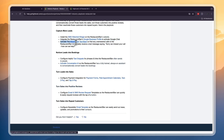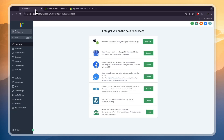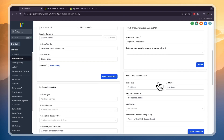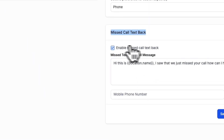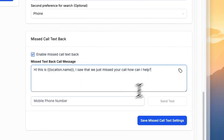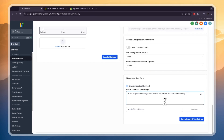Next, activate the Missed Call Text Back so that any unanswered calls to the restaurant immediately receive a text message saying 'Sorry, we missed your call — how can we help?' To do that, click Settings in the bottom left, go to the Business Profile, scroll down, and in the bottom right you will see Missed Call Text Back. Enable this — the message will say 'Hi, this is [location name], I saw that we just missed your call, how can I help?' You can enter a phone number to do a test. Basically when somebody calls the business and they don't pick up, this message is sent automatically.